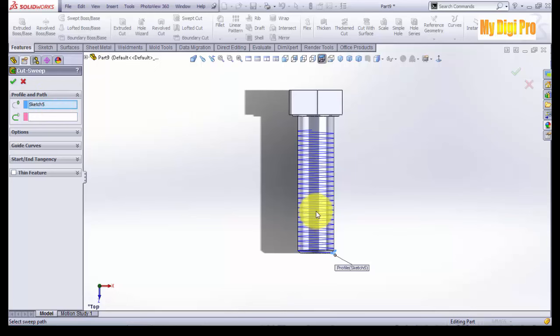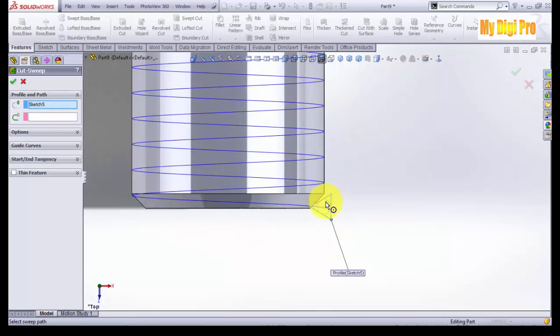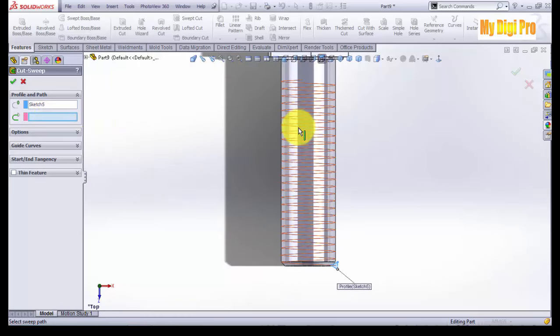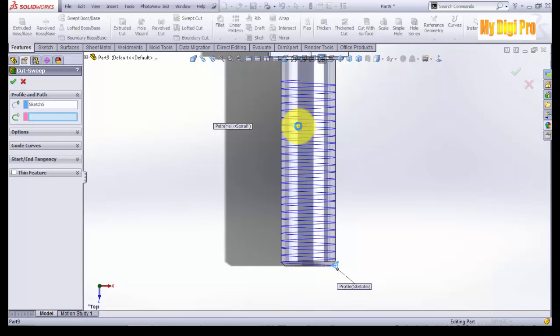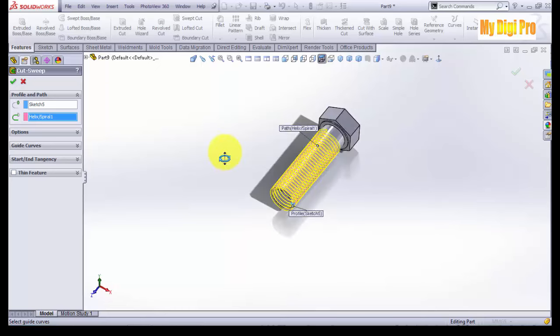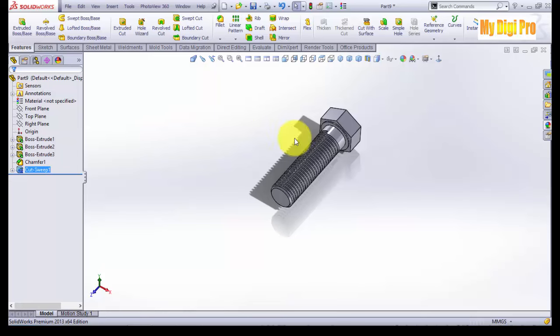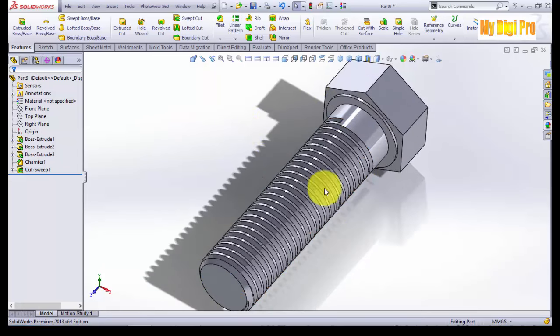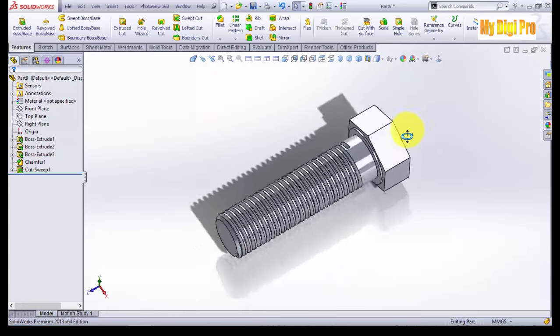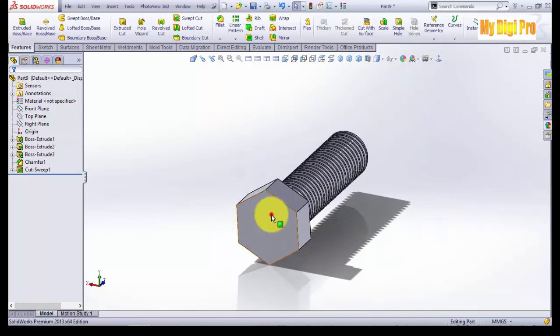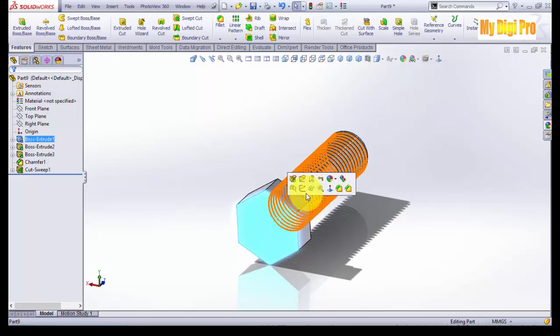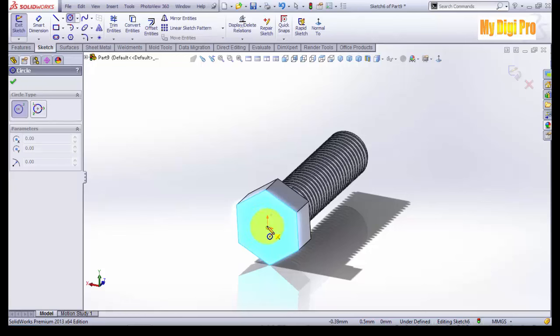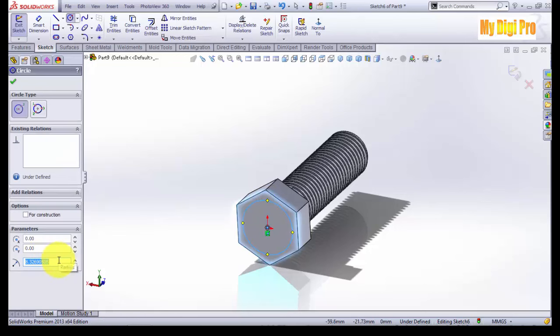Click on the space and click sketch circle, enter 9.5 and click OK.